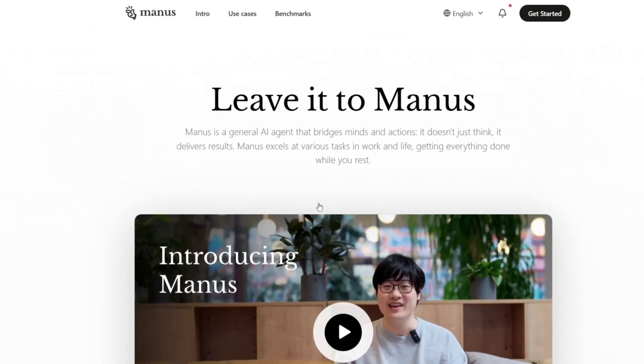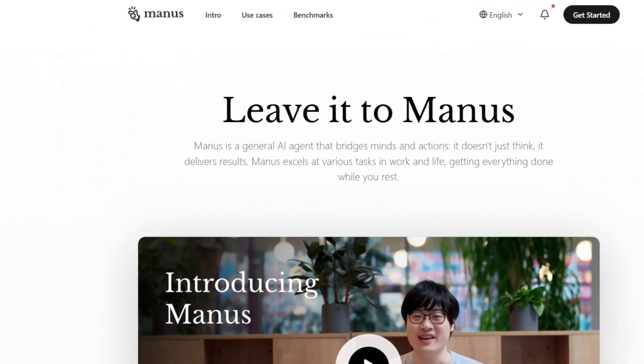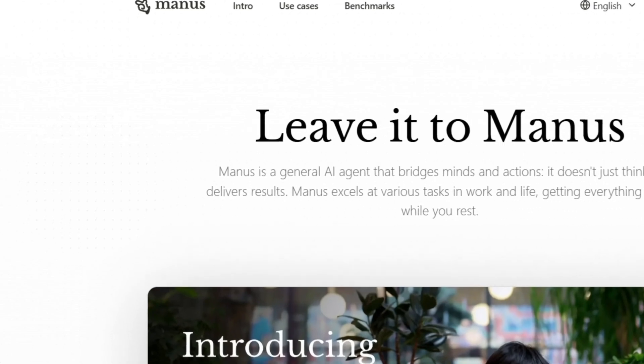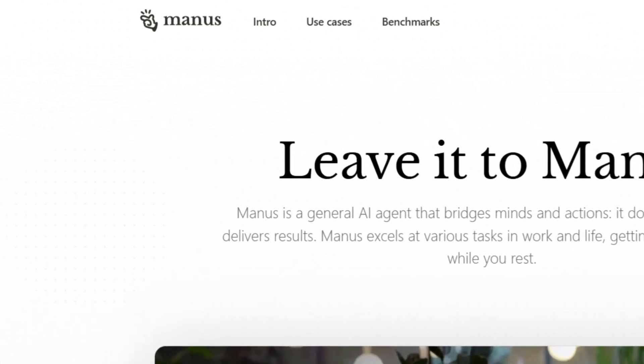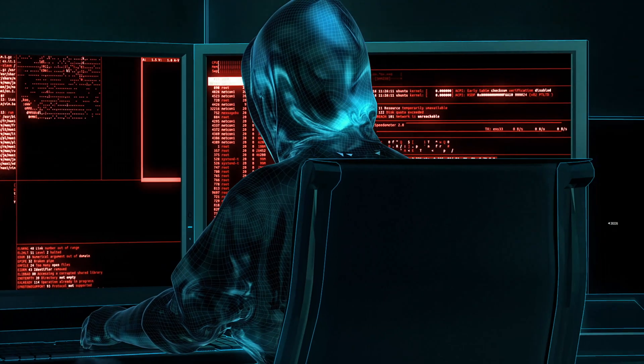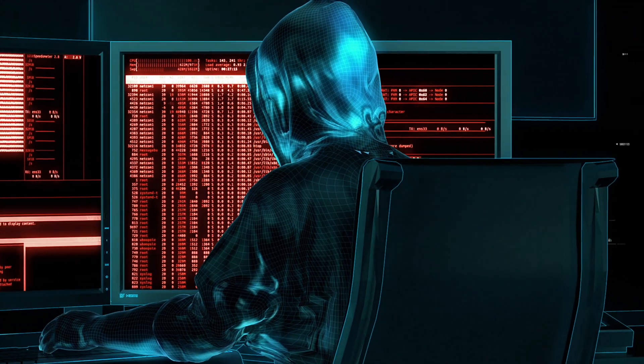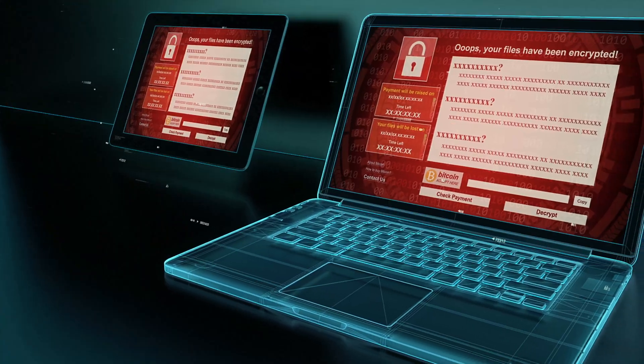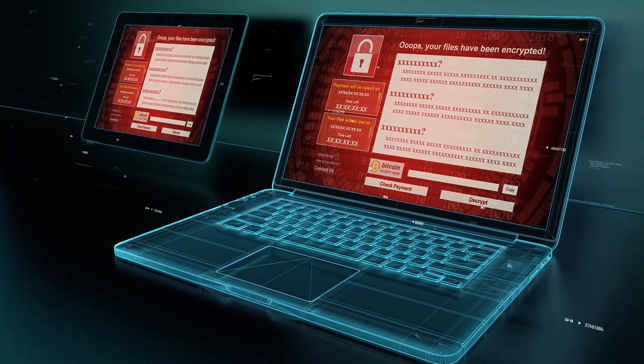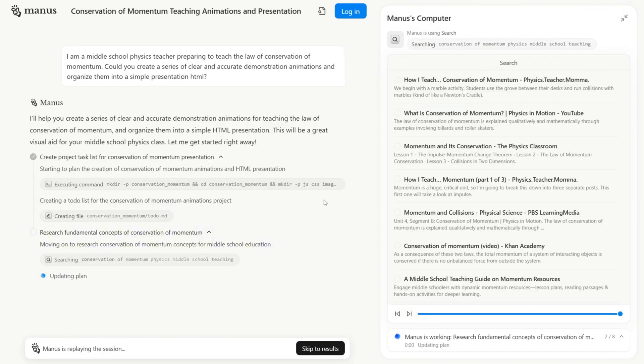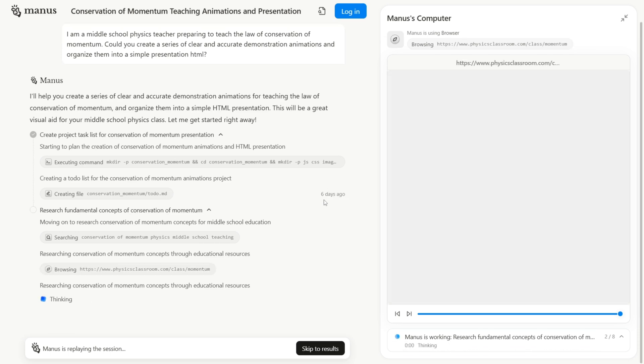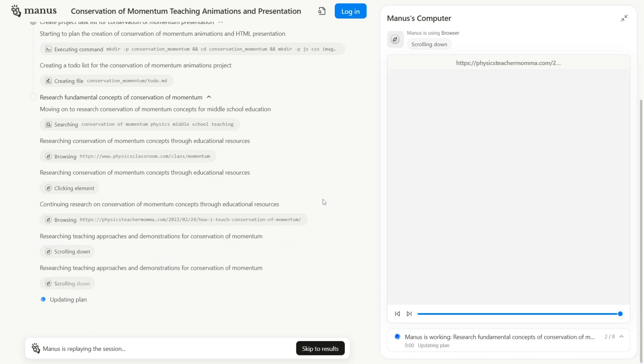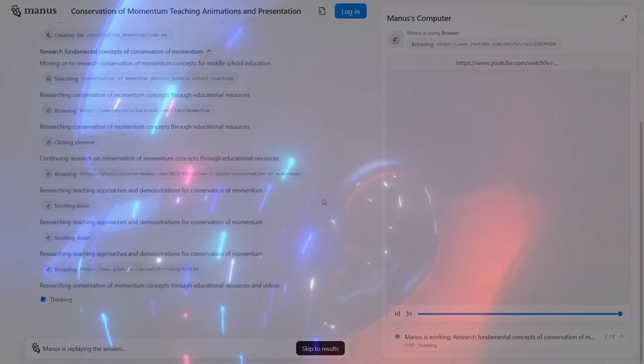Manus is a true general-purpose AI agent. It isn't just a chatbot that answers questions or generates text. It can autonomously plan, execute tasks, and deliver complete results. With a simple command, no matter how simple or complex your task, Manus takes care of everything automatically.